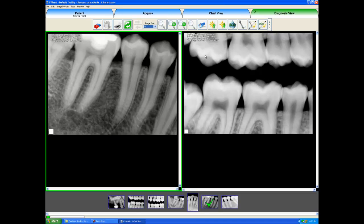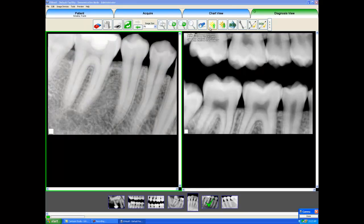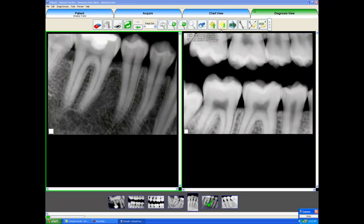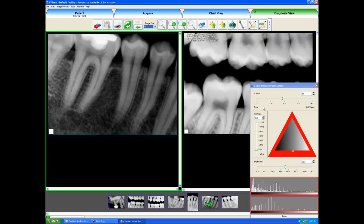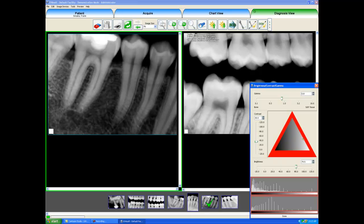Now we can always brighten or darken an image, should it be under or overexposed, by clicking these two buttons. When the sun goes up it gets brighter, and when the sun goes down it gets darker. We can also manually do it by clicking the Brightness Contrast Gamma button, then I select the yellow triangle in my window, and as I move it around the image changes in contrast. The grayscale triangle is the optimal area, so you always want to leave the yellow triangle within that grayscale triangle. If you go off the chart, your image will get burned out or washed out — it will become too dark or too light to really view anything diagnostically.